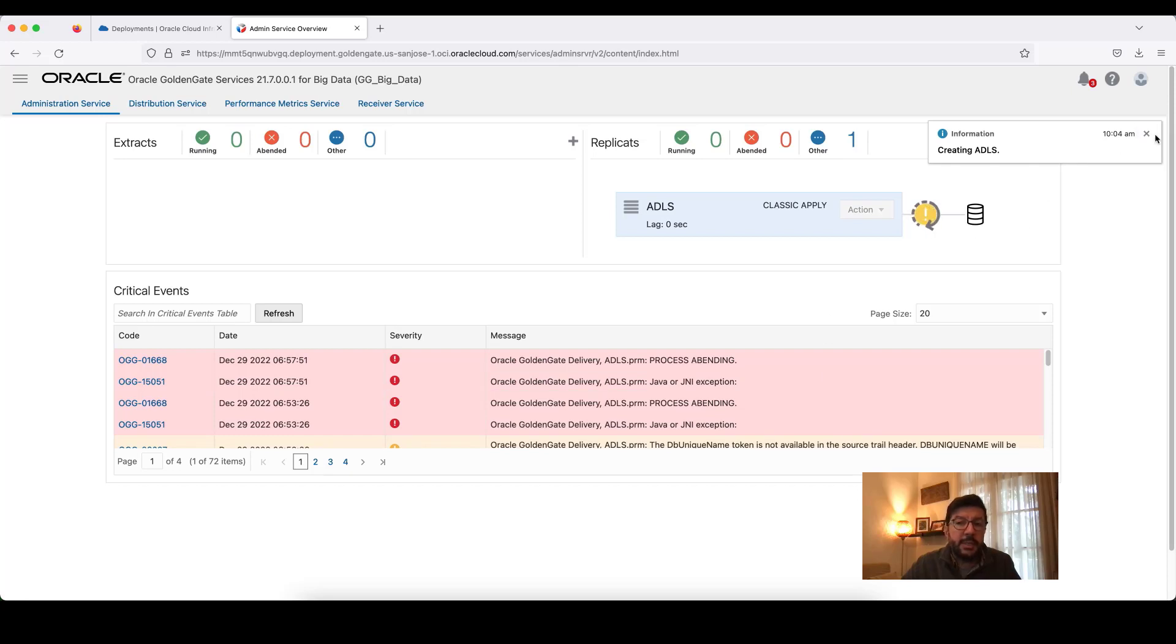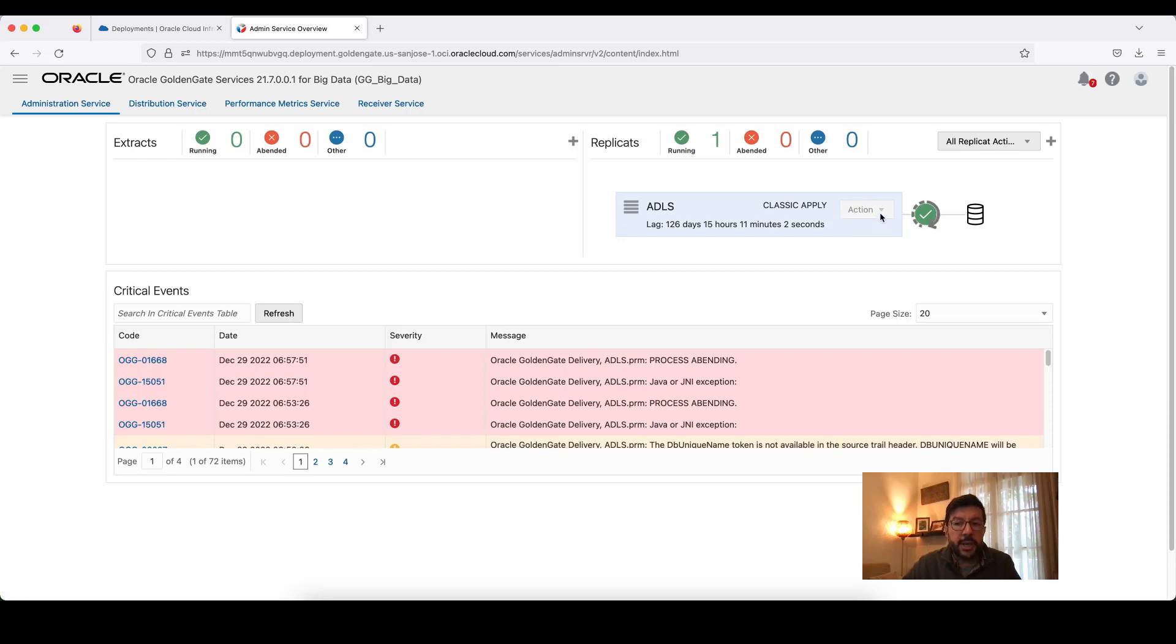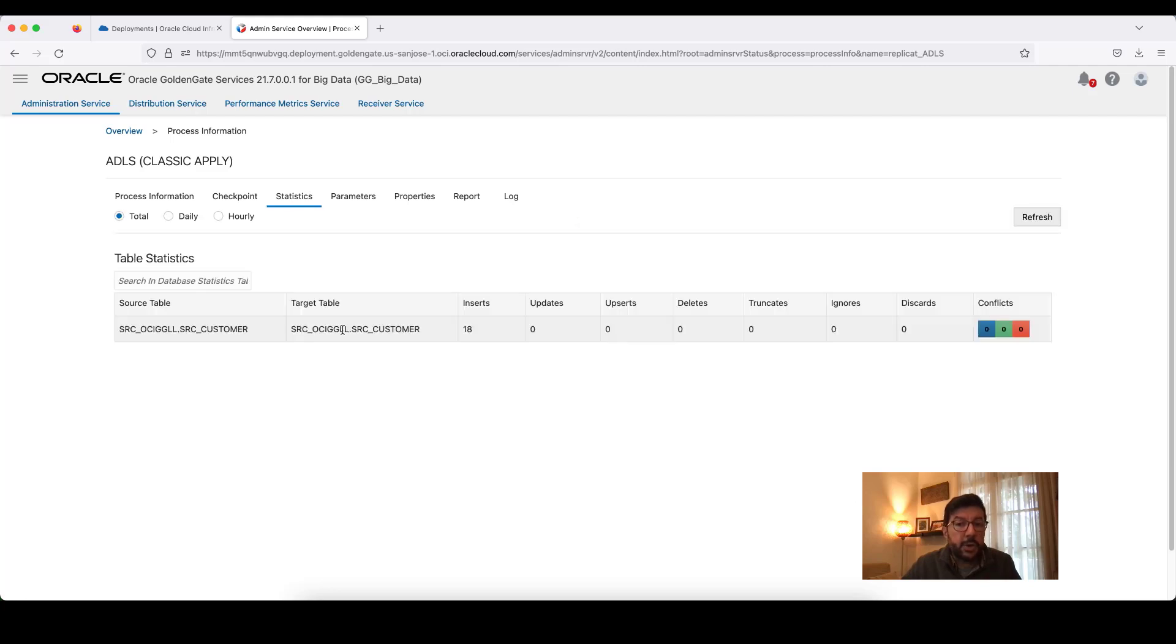It will take a couple of seconds for OCI Golden Gate to start the replication. In the meantime, again, we are using the default settings. Default settings are going to create JSON files and load them into our target Azure Data Lake Storage account. My replication is ready. Let's see the details and statistics. These are actually the inserts in my trail file. And I can see that they are replicated. These are the source and target table names.